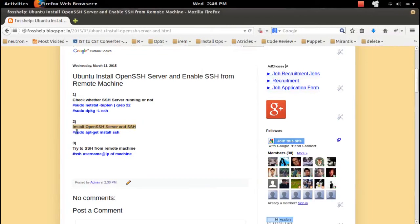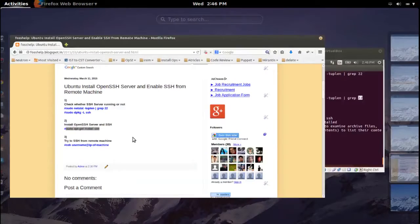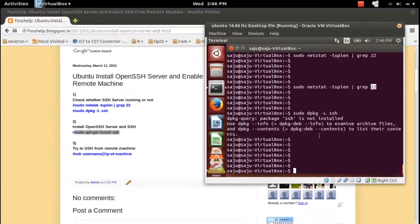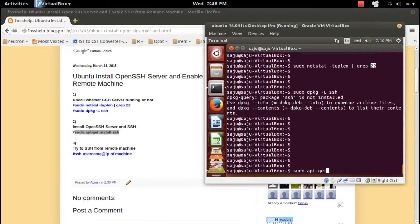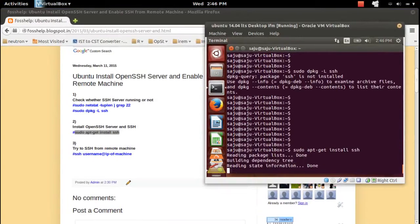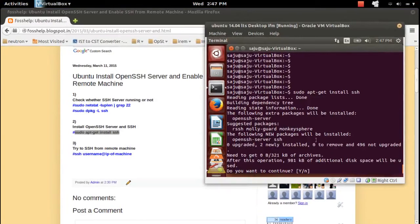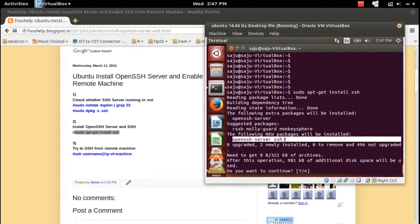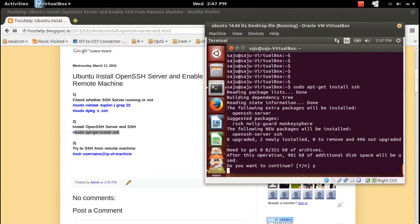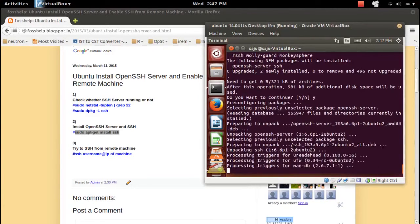Let me install OpenSSH server. You can use the command sudo apt-get install ssh. This will install the following new packages: openssh-server. Type y and press Enter to confirm.